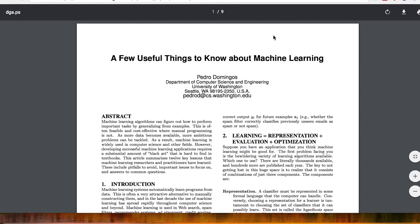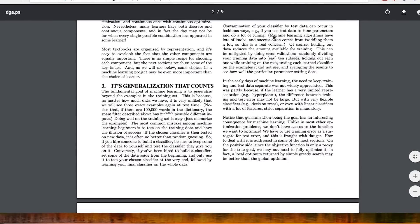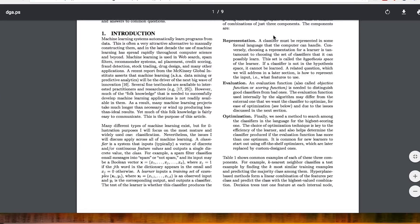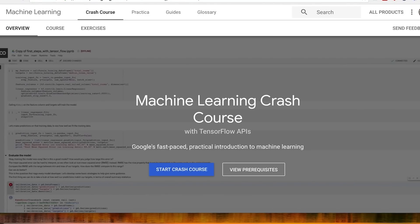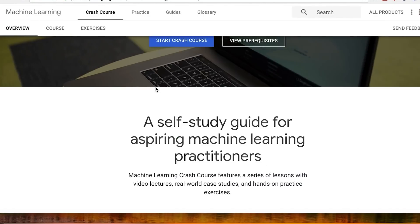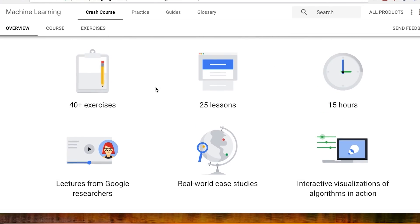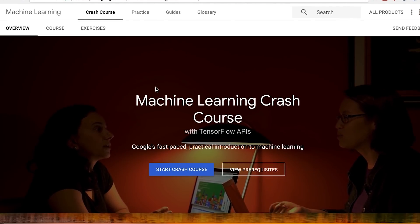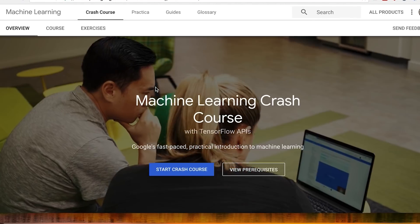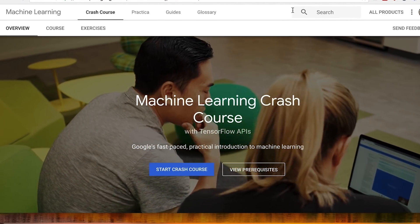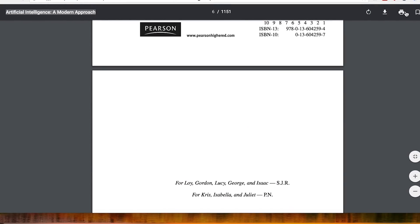I really like this paper — I found it the other day and hadn't seen it before. It's called A Few Useful Things to Know About Machine Learning. I would definitely read it — it really gives some good insight into machine learning. And then there's this Google course in machine learning, which I have shown before on this channel. If you haven't seen it, it's a really good introduction to machine learning and it uses TensorFlow.